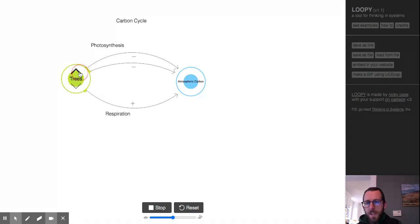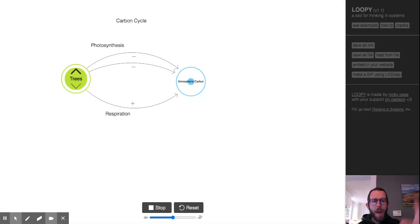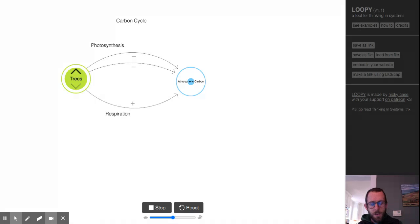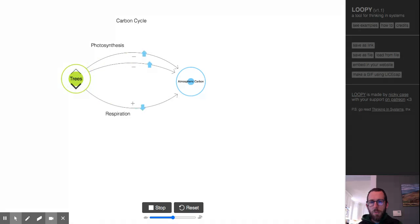So if I say more trees, watch those arrows go, right? Atmospheric carbon comes down, which makes sense, right? If trees are a net sink for carbon, if we have more trees we should have less atmospheric carbon. Let's say we have less trees. All right, we bring those down, watch our arrows, and we see atmospheric carbon go up.